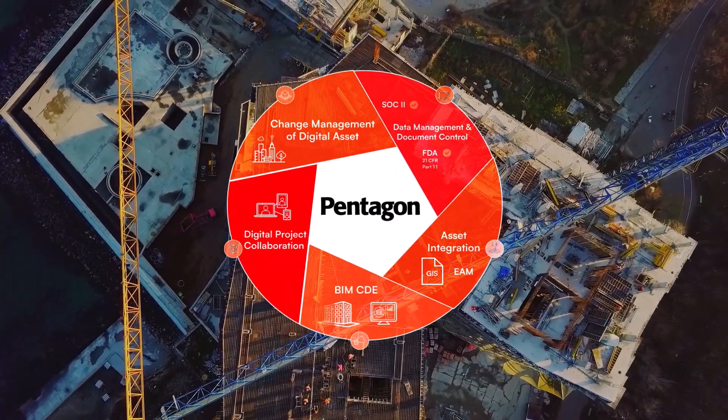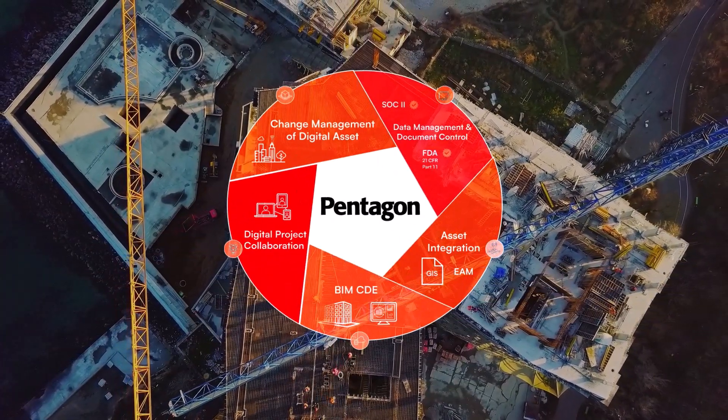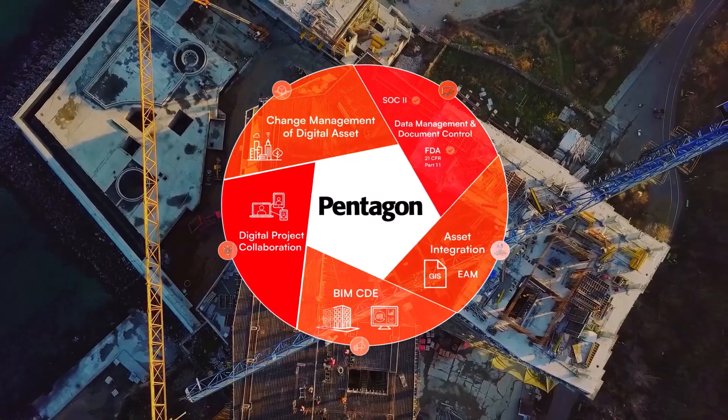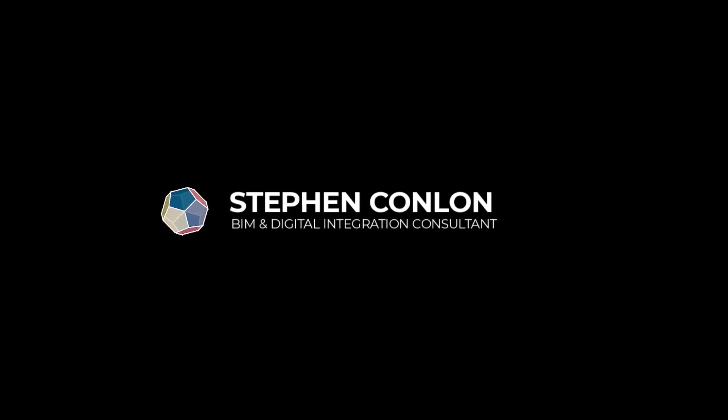Hi everyone, my name is Stephen Conlon and I am a member of the AEC Digital Construction Integration Team here at Pentagon Solutions.